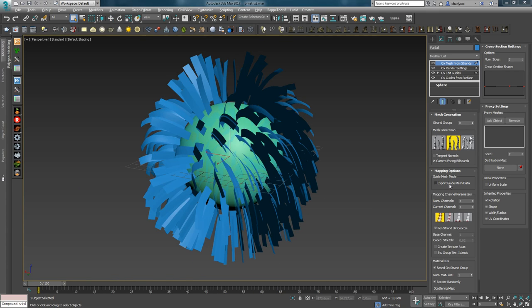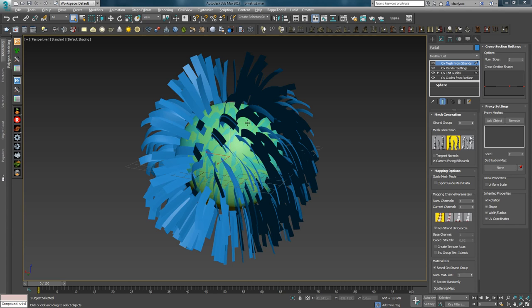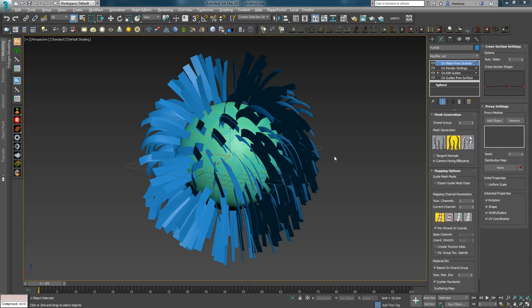The next option Export Guide Mesh Data saves all changes in Mesh. This means that it allows you to make mesh from hair, then apply some modifier, for example cloth simulation. After which you can add OX Guide From Guide Mesh on top and convert it back to guides.